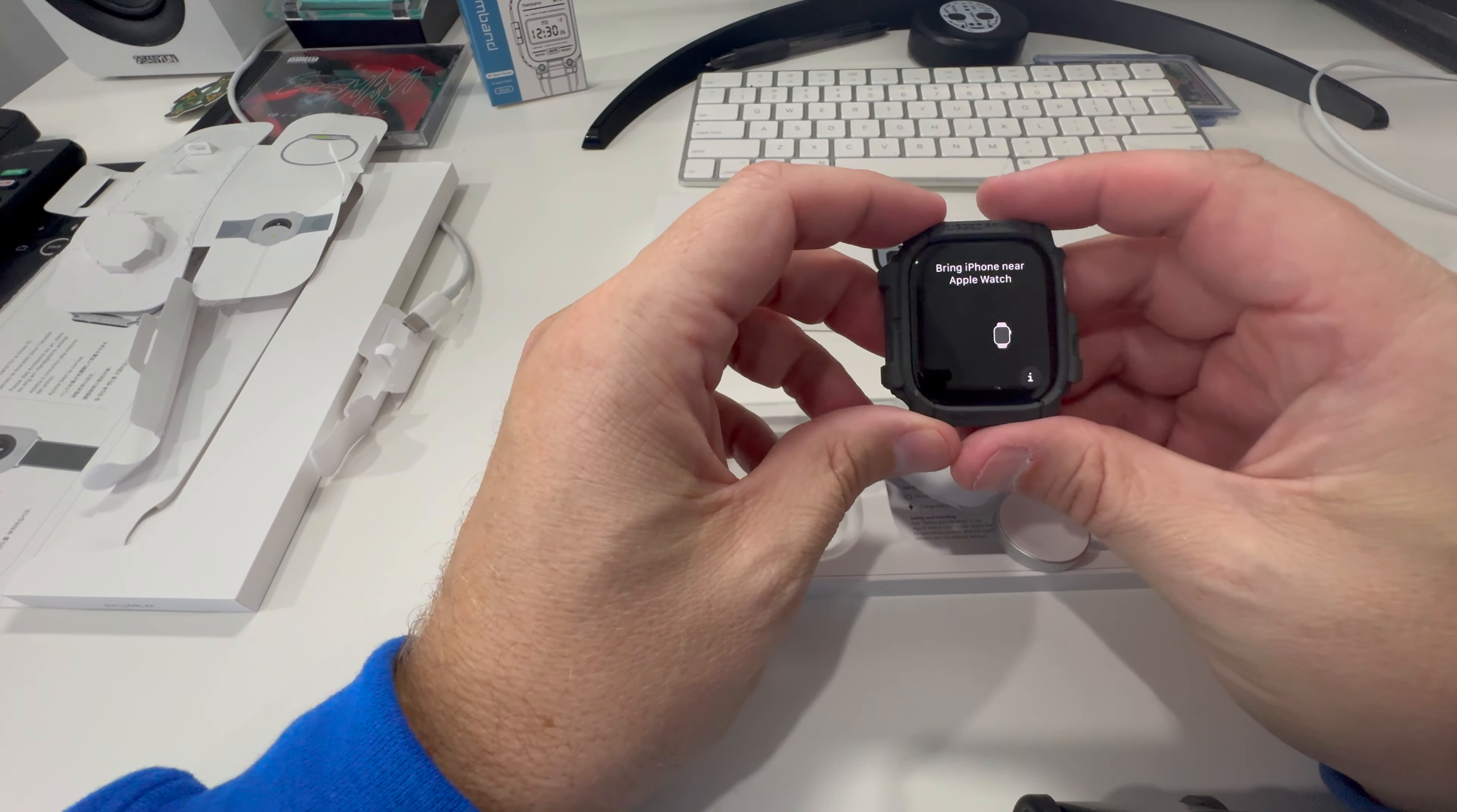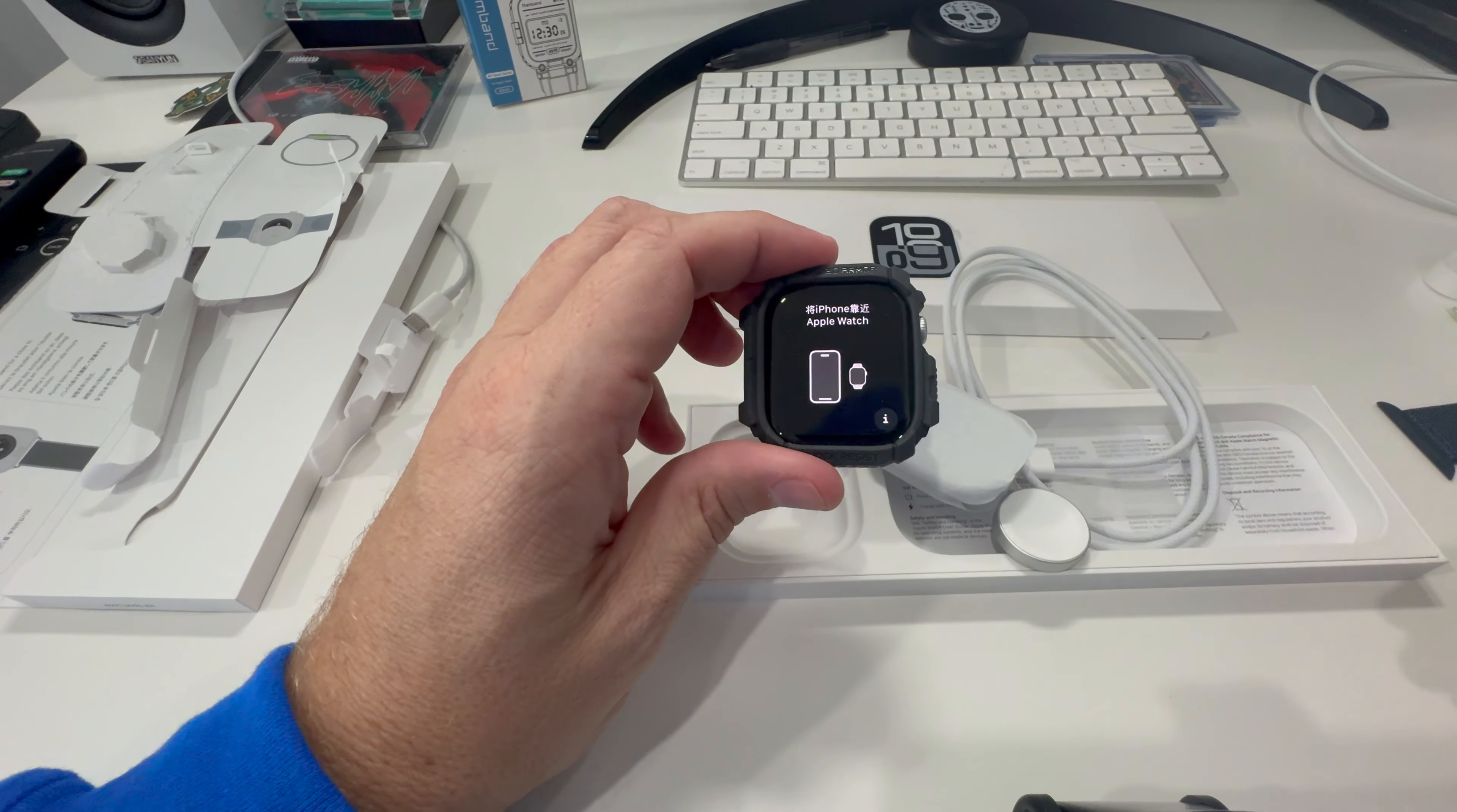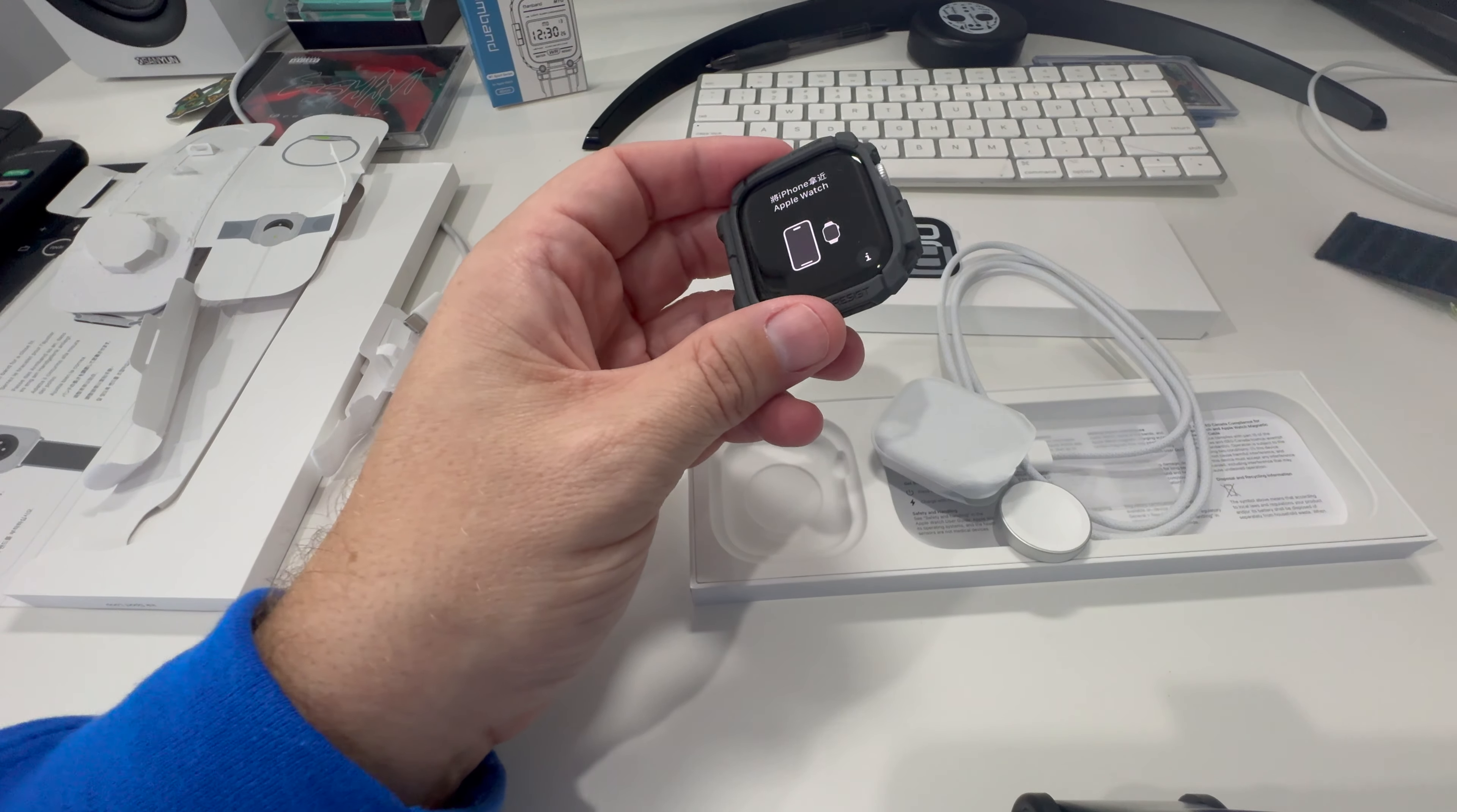Looks like it's starting to set up. It says bring my Apple Watch closer or my iPhone closer. I'm currently on that. We will do all that setup here in a little bit, but I'm going to go ahead and put this band on as well.